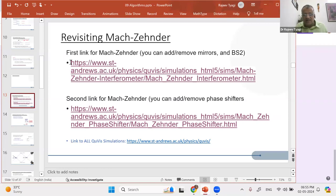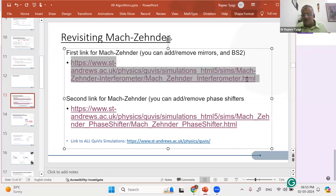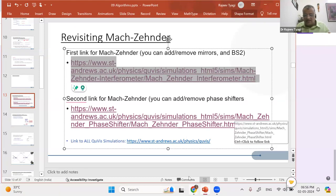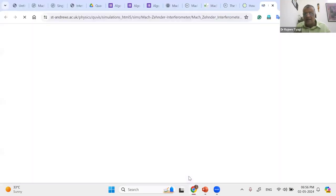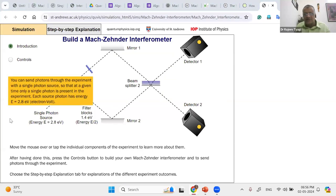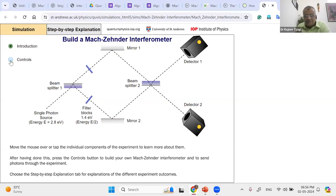I'll share with you a few links for that Mach-Zehnder — some have already been shared. All these links are a little different in their own way. First one: if you click this link, I'll take you through how to use it and what you are seeing there. So this is the first one you'll see when you click the link I've shared in the chat box.